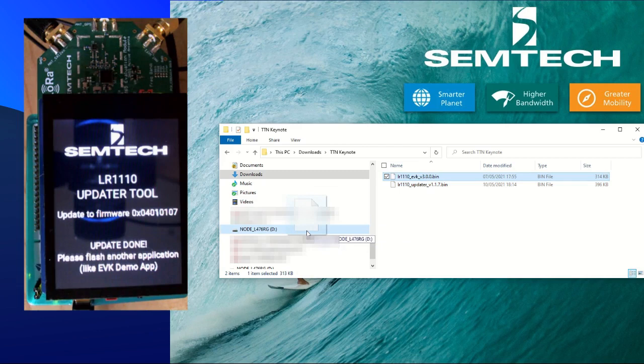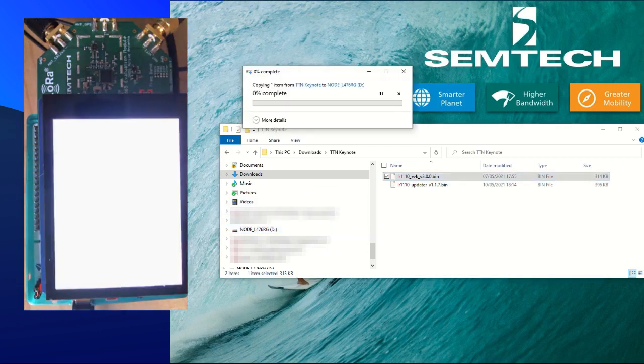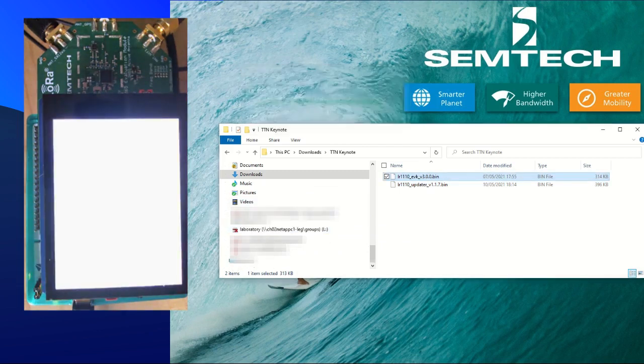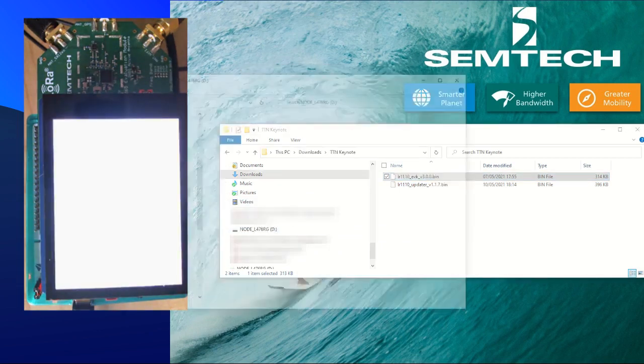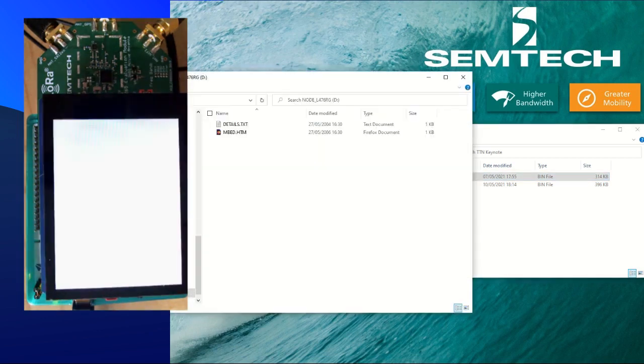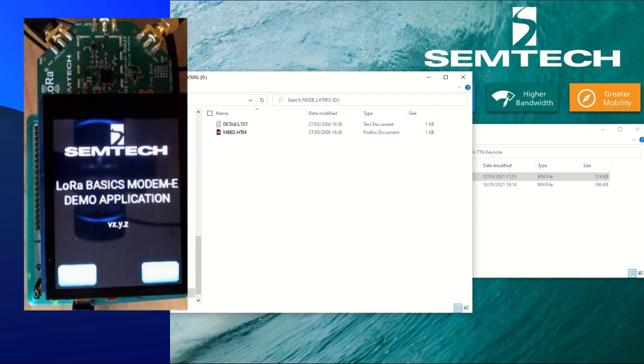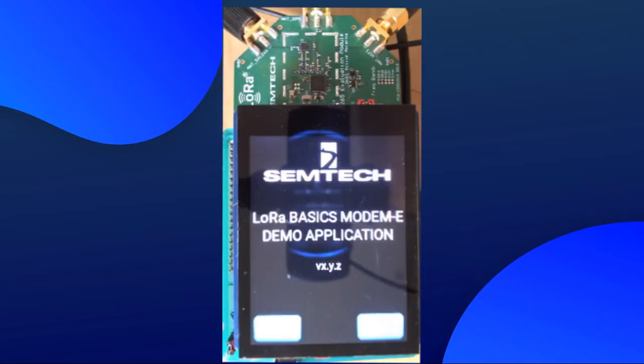After that, we can flash the evaluation kit firmware on the Nucleo board.